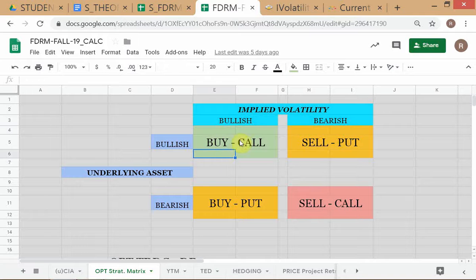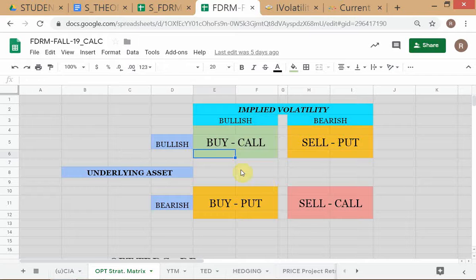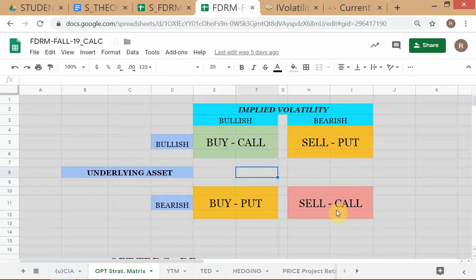So the decision-making framework is: we have moved one step ahead because earlier when we just decided to buy or sell the underlying asset, now with options we have an additional problem — if I've decided to buy, should I buy calls or buy puts? The combination of my view on the underlying asset (bullish on Facebook) and my view on IVOL (also bullish) leads me to buy calls. Is this clear to everybody?